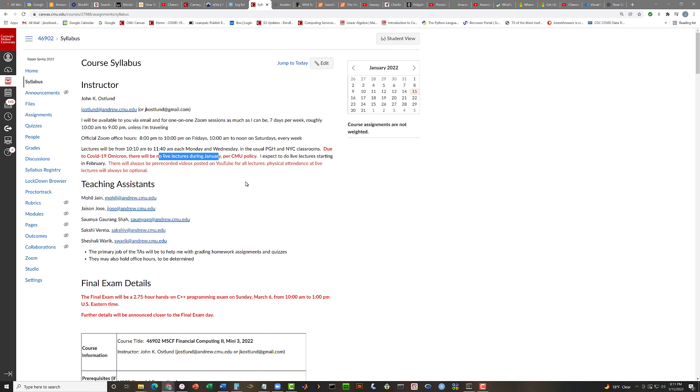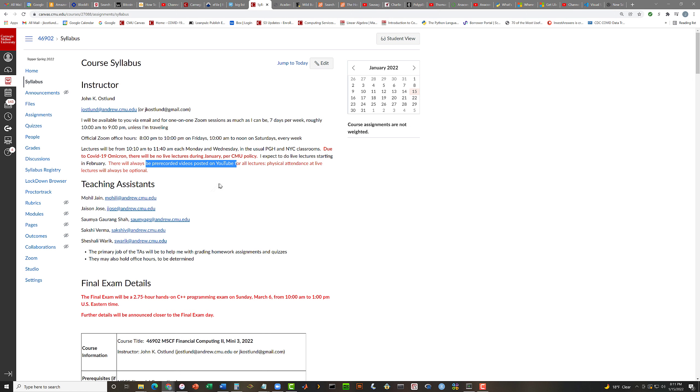Lectures will be between 10.10 a.m. and 11.40 a.m. on Mondays and Wednesdays in the usual classrooms. Now, per CMU policy, because of COVID-19 Omicron, there will not be any live lectures during January. But I do expect to start doing live lectures in February, for the first time in a couple of years, actually.